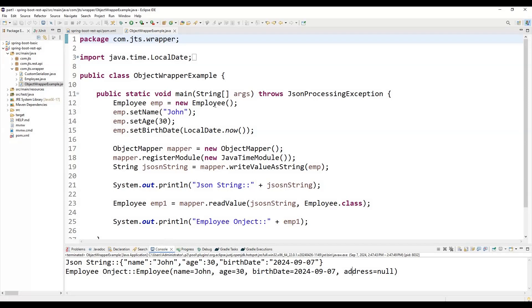These are the basic things about how to use ObjectMapper for converting from a Java DTO to JSON as well as from JSON to a Java DTO. That's all about ObjectMapper. If you have any questions, please let me know in the comment section. Thanks for watching this tutorial — if you found it helpful, please subscribe to the channel for more Java tips and tricks. Happy coding, see you next time!